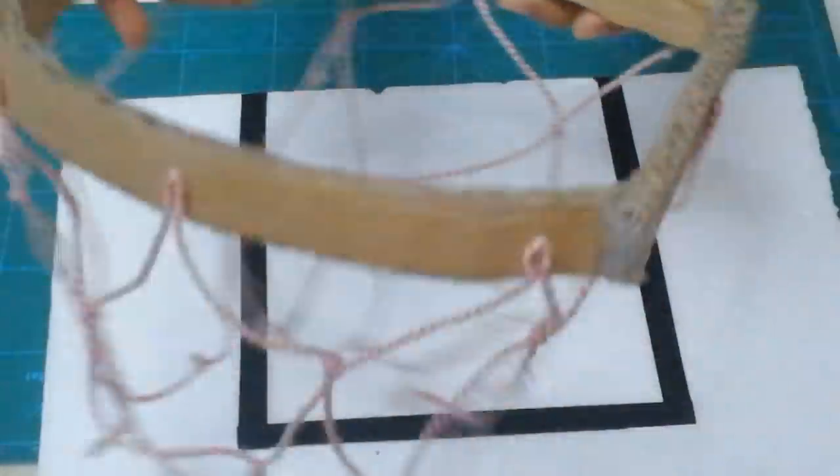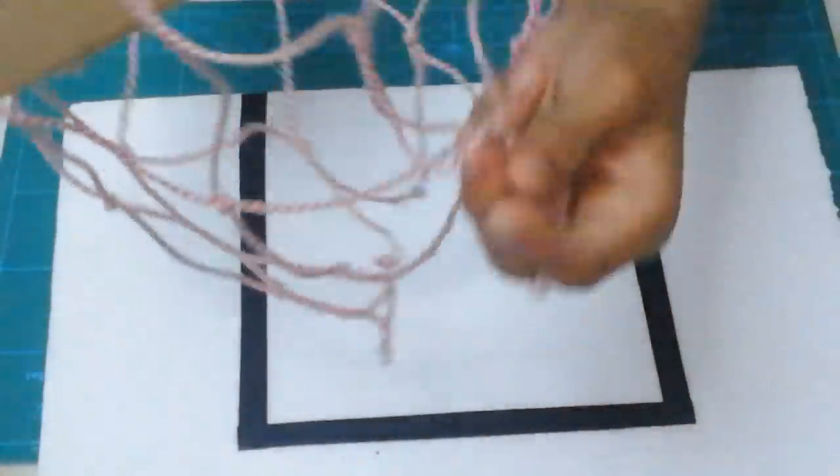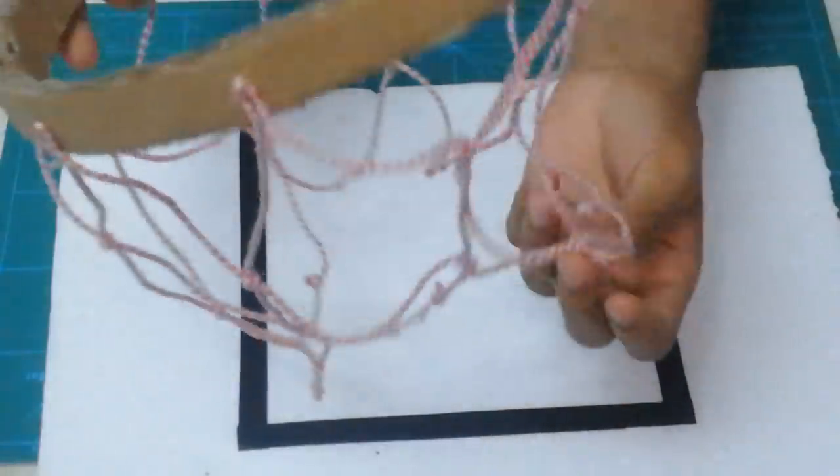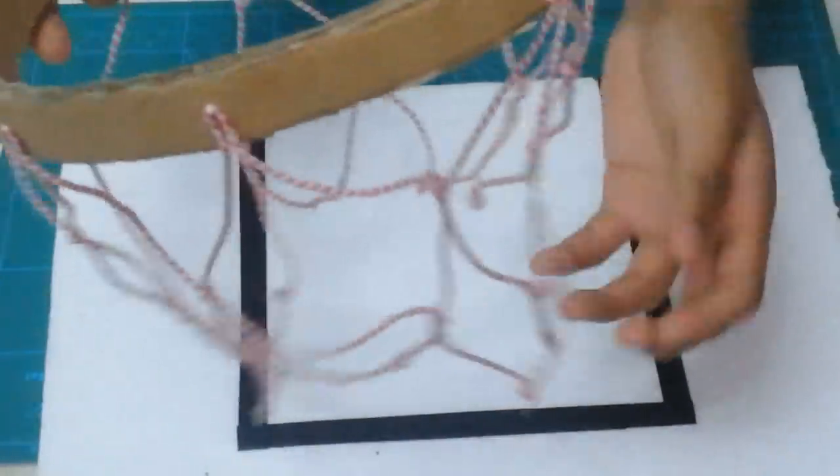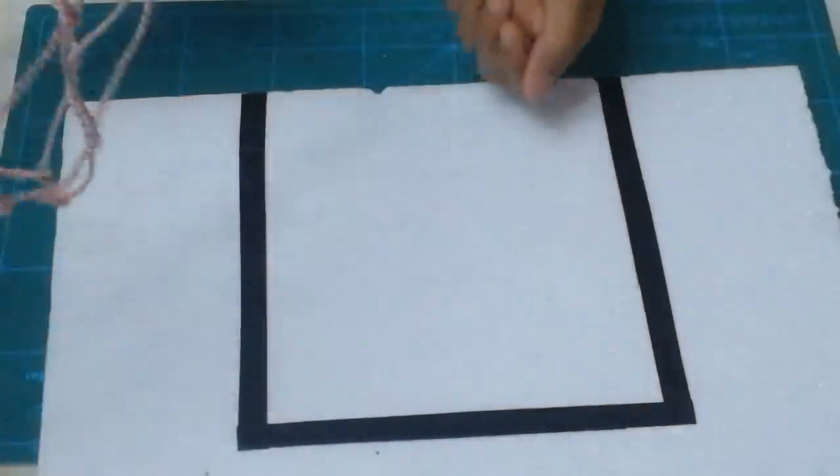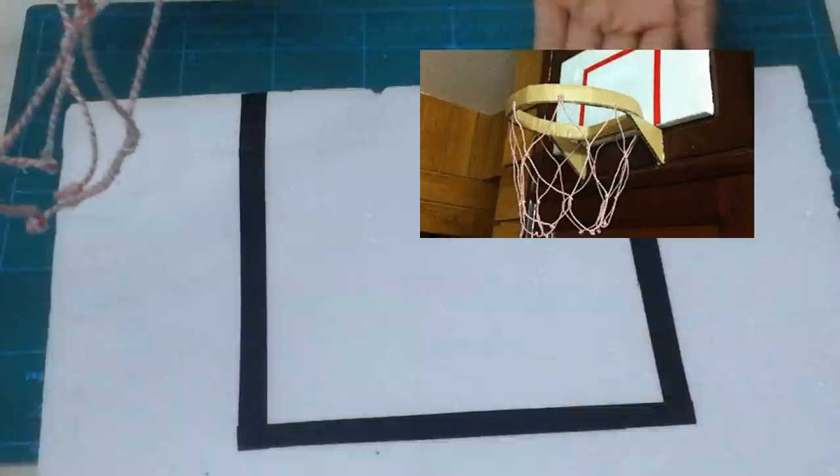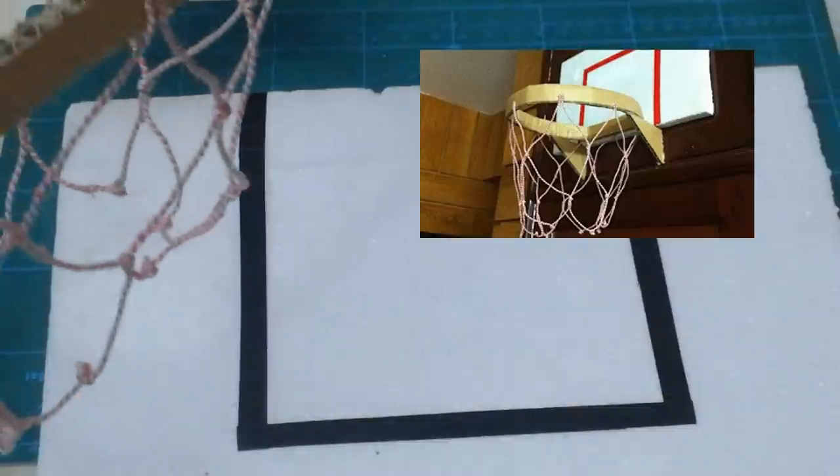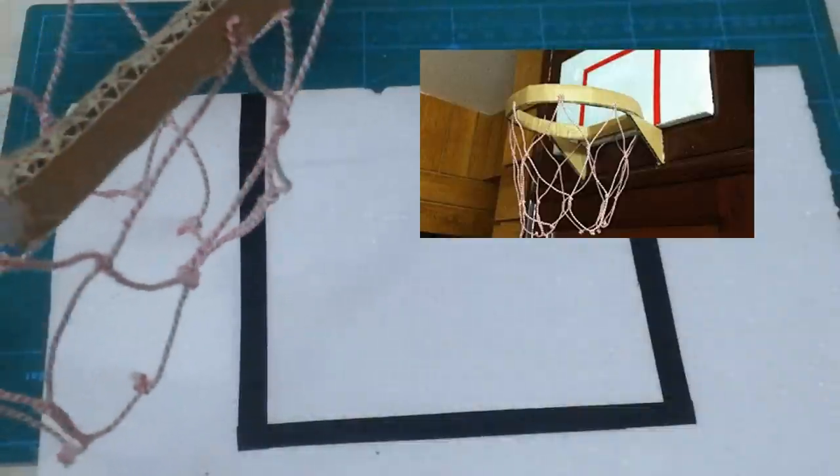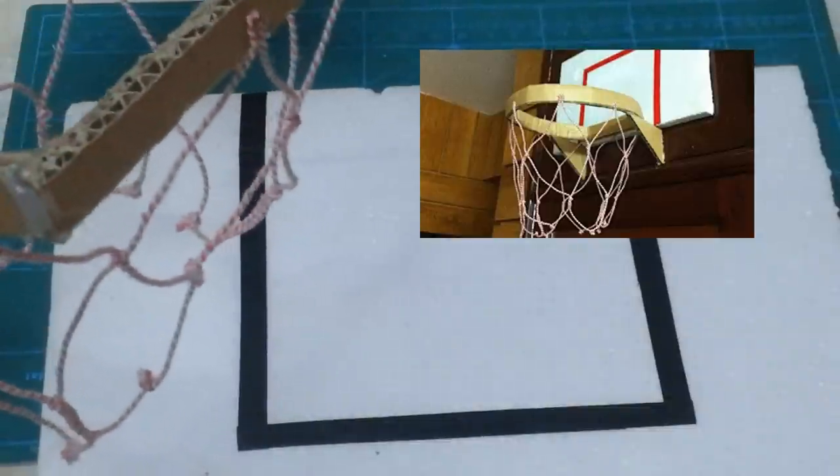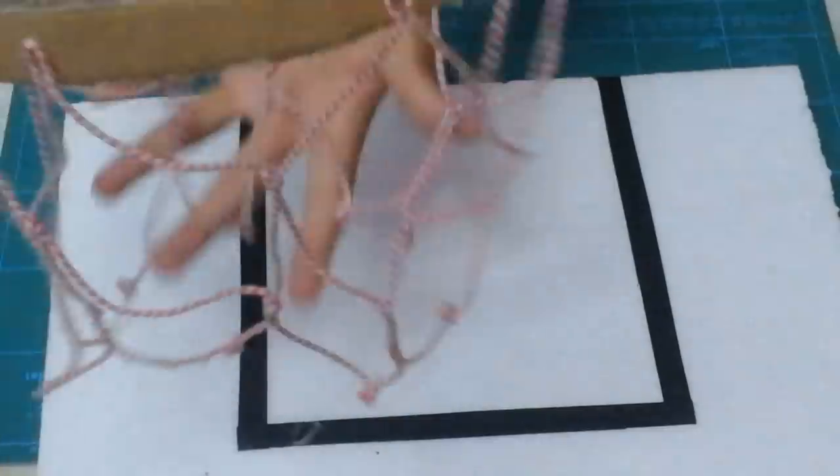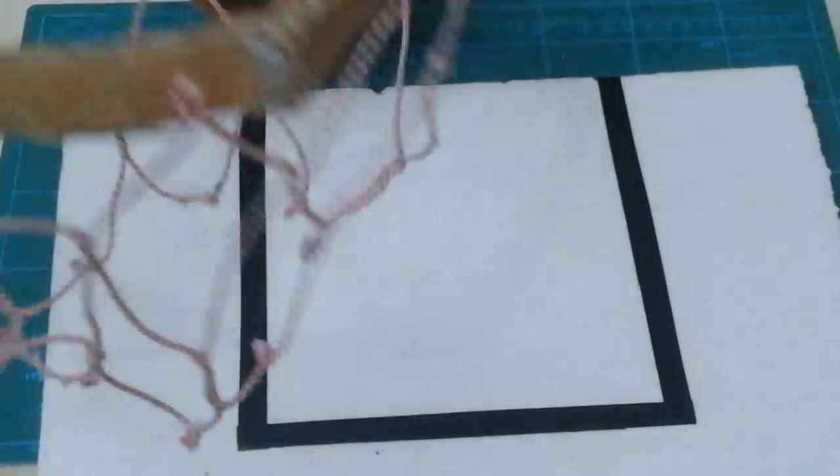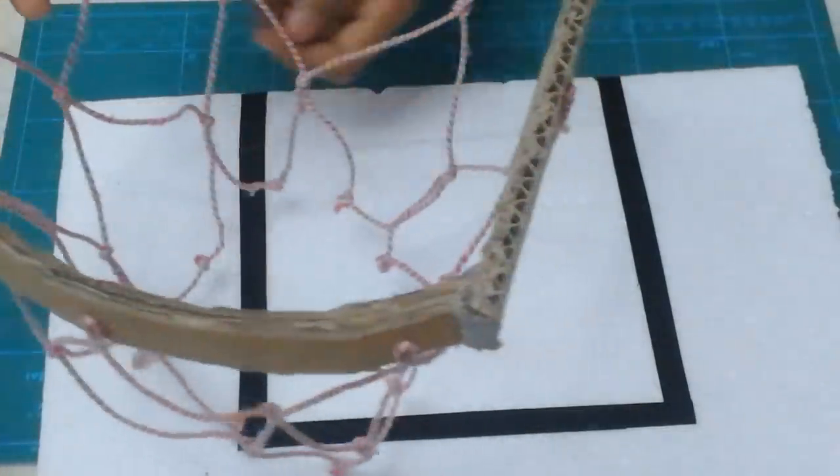Now for this hoop, you can see I have used a basketball net. This is homemade, I've made it. And if you're interested to put net in your basketball hoop, here's one of the videos I've made on my YouTube channel. You can find the link in the description box to learn how to make this particular net for your basketball hoop.